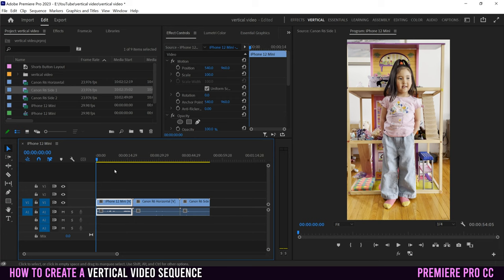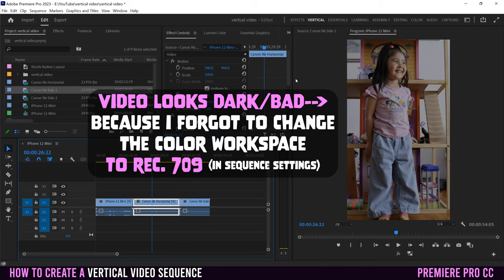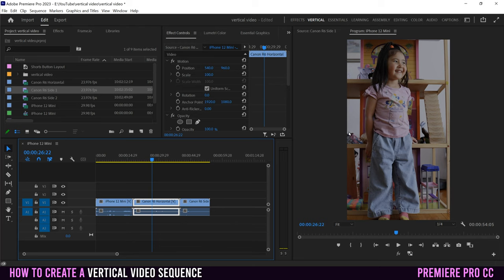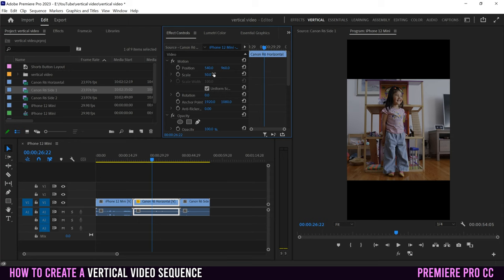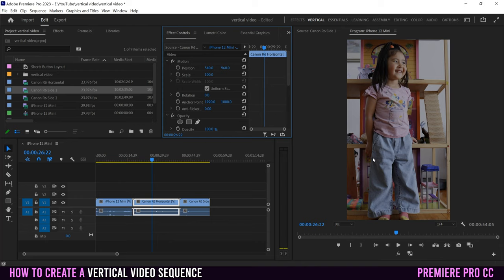Scrubbing through the sequence, the first clip fits fine. The Canon R6 horizontal clip has the left and right cropped off to fit within the vertical frame — that's because it's a 4K clip, so it fits nicely in the 1080 vertical frame. However, part of the top and bottom is also cut off, so I'll need to rescale it anyway.